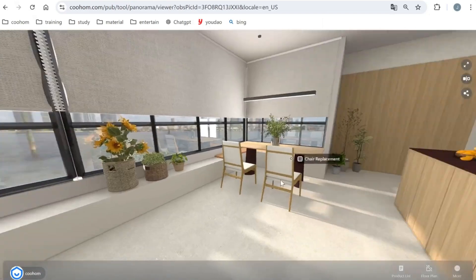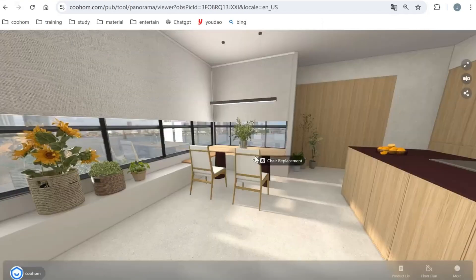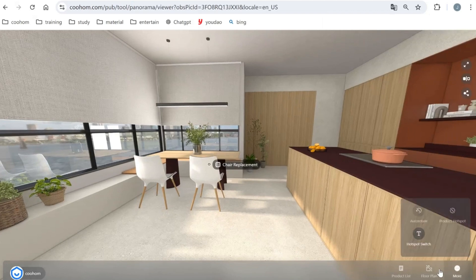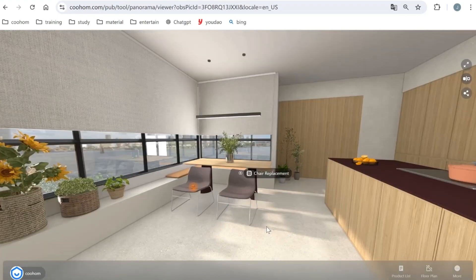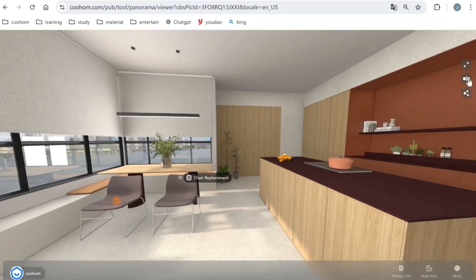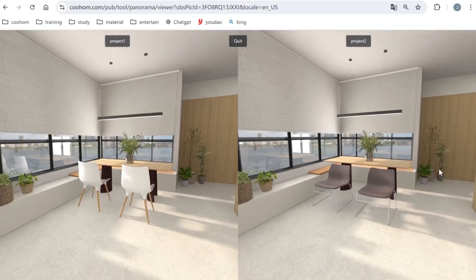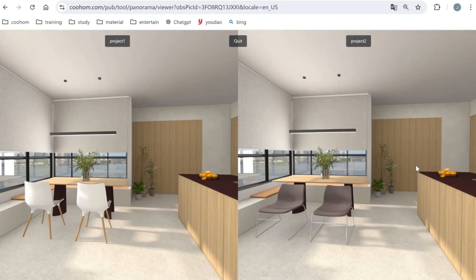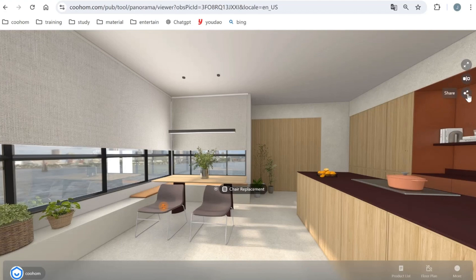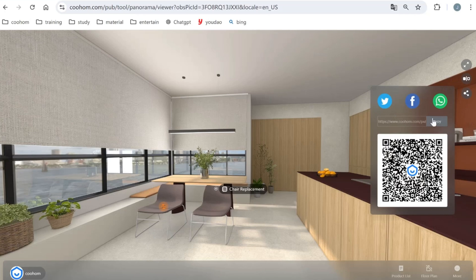When you click a label, you can change the product — it will show another model in the scenario. You can also open a product hotspot, click it, and select different products that will display in the same scenario. There are also different views available in the same scenario: when you stretch the angle it shows the same scenario from a different perspective. You can also share the project via QR code or link with your clients and users.